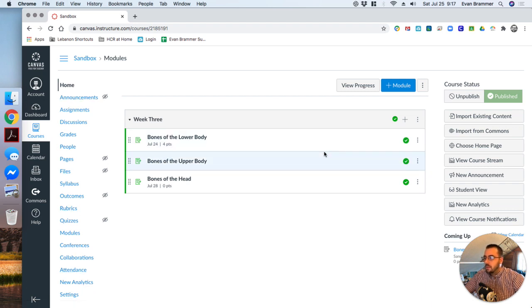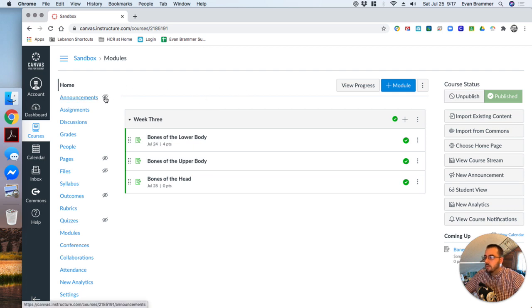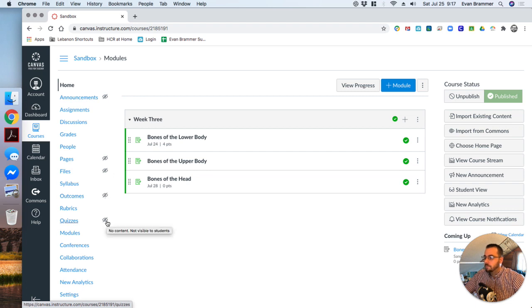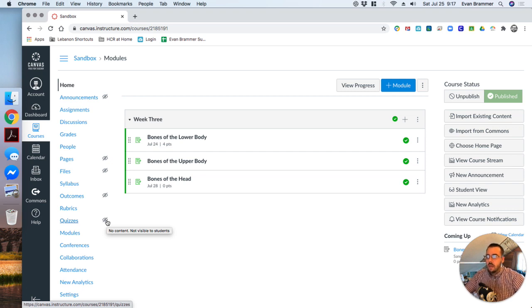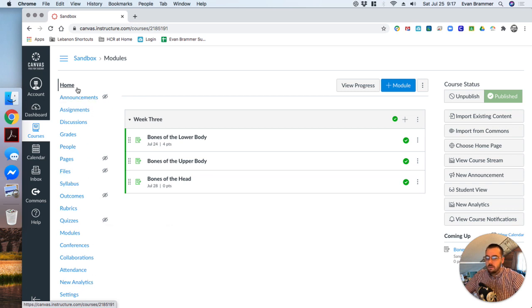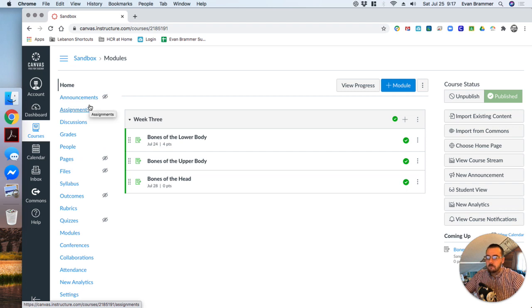There's a couple things that I want you to just notice. First, there are these little eye symbols with a cross across them. And if I hover over it, it says here, no content, not visible to students. Now, these are items that are in my menu, but until I actually put some sort of content in it, they're not going to show.